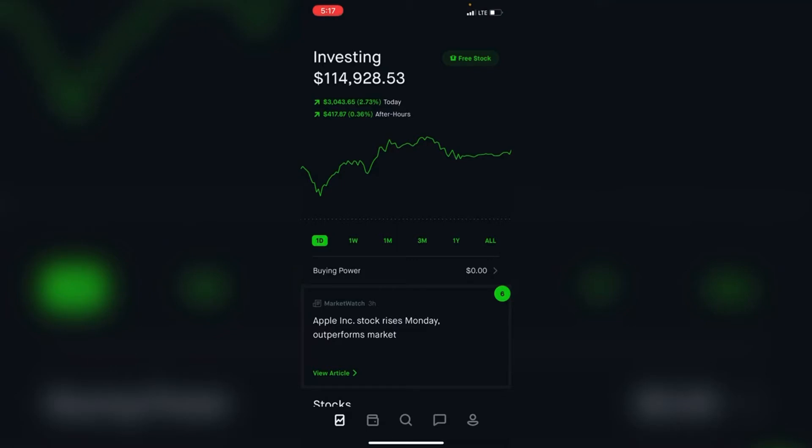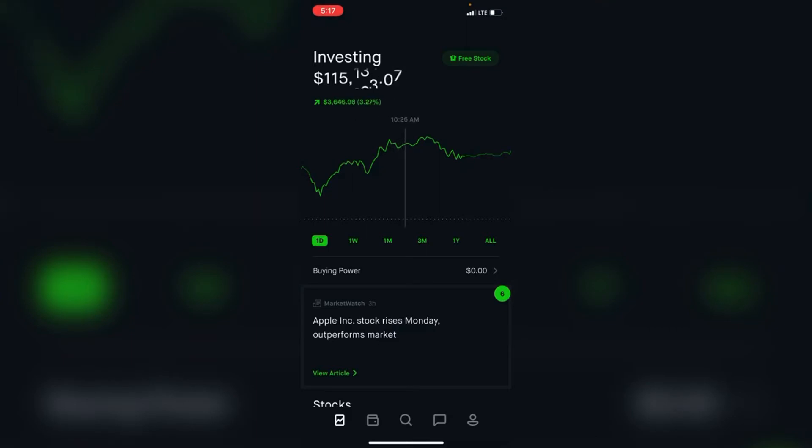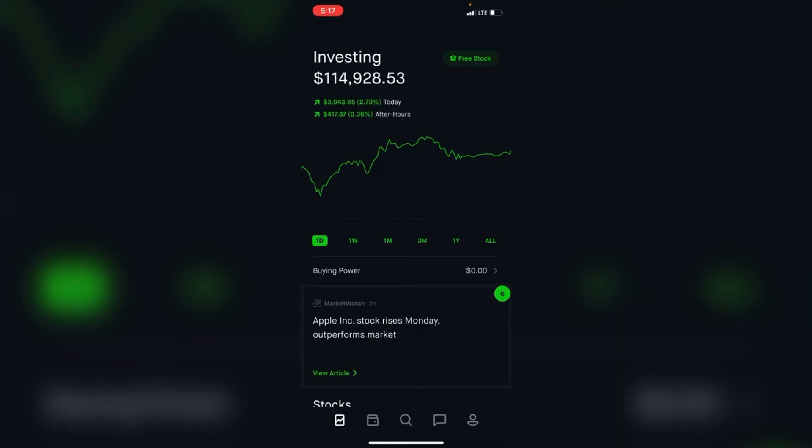Welcome back to the Dividend Stacker investing channel. As we can see, the portfolio is at all-time highs at $114,928, almost $115k. We're up 2.73% or about $3,400. Earlier it was at $15k but it came down a little bit, but that's alright.